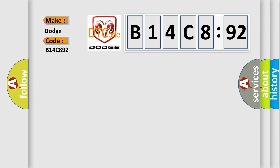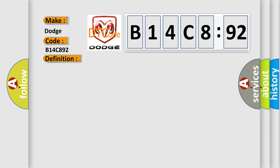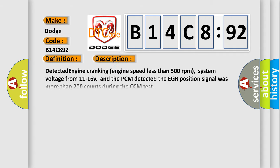Dodge Car Manufacturers. The basic definition is EGR system excessive flow detected. And now this is a short description of this DTC code.